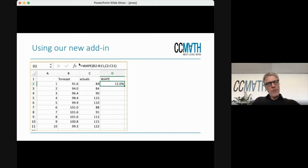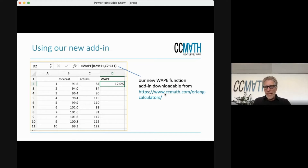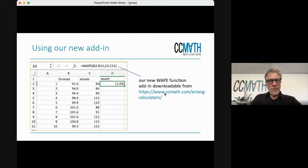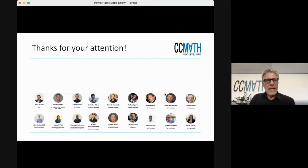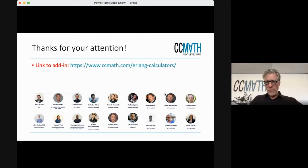As you can see, there is a WAPE function. You enter the forecast, you enter the actuals, and it gives you the same number — it does the calculation you already saw on the previous slides. You can download it from our website. If you go to the tab 'WAPE calculator,' you'll find it. It also gives an explanation and has a sheet with some example calculations so you can see how it works if you still have questions. That is basically what I wanted to tell you — I hope you found this useful.